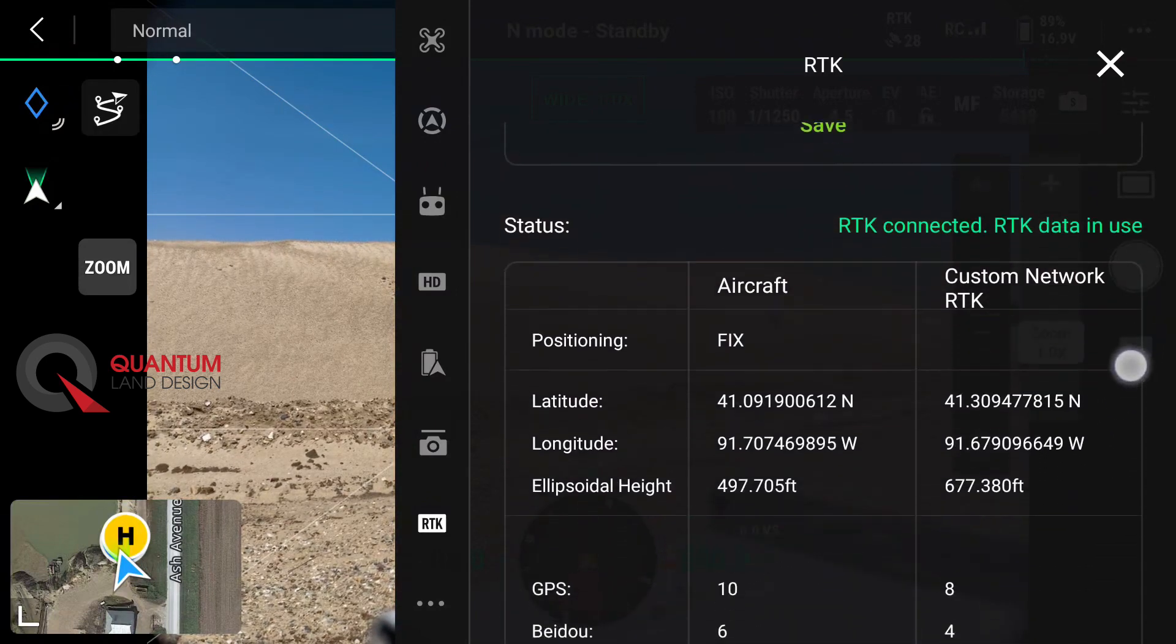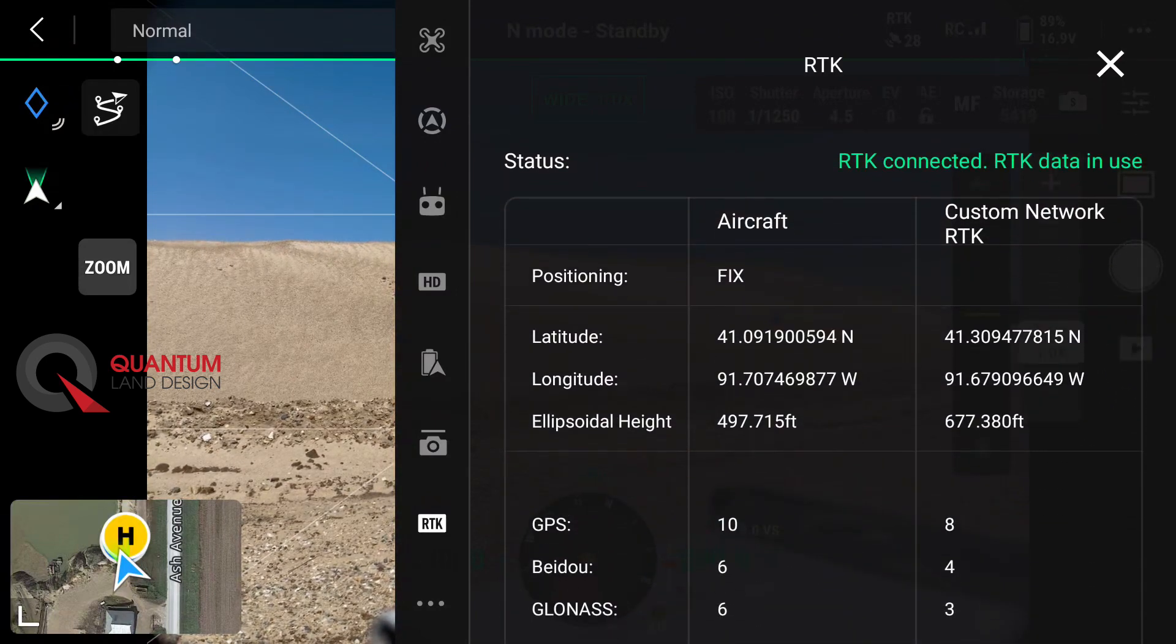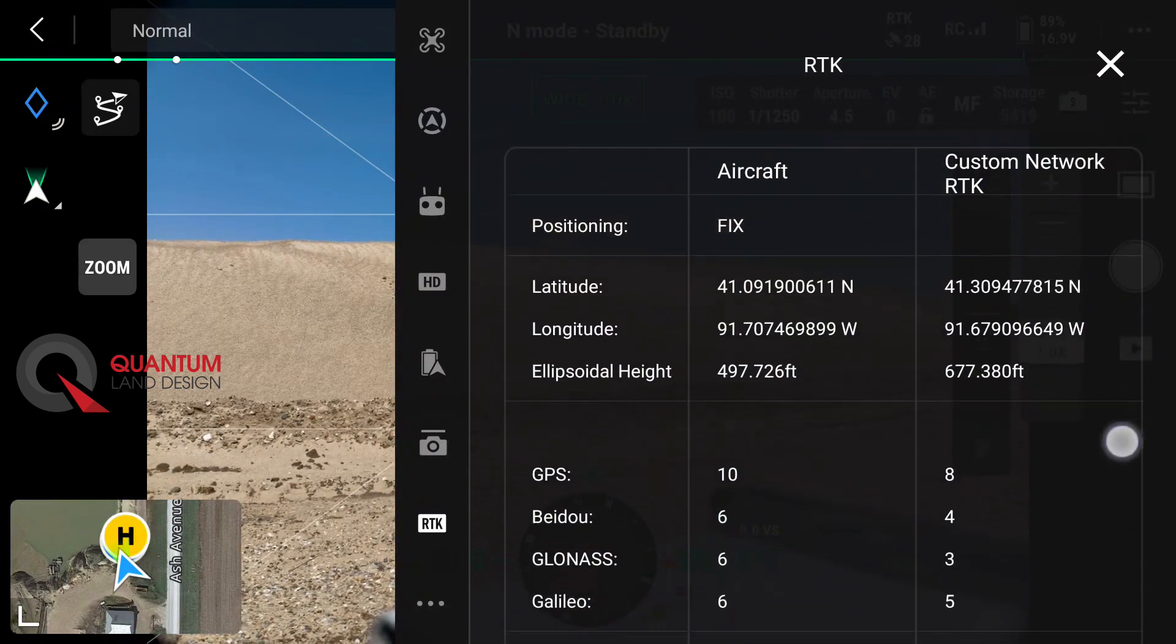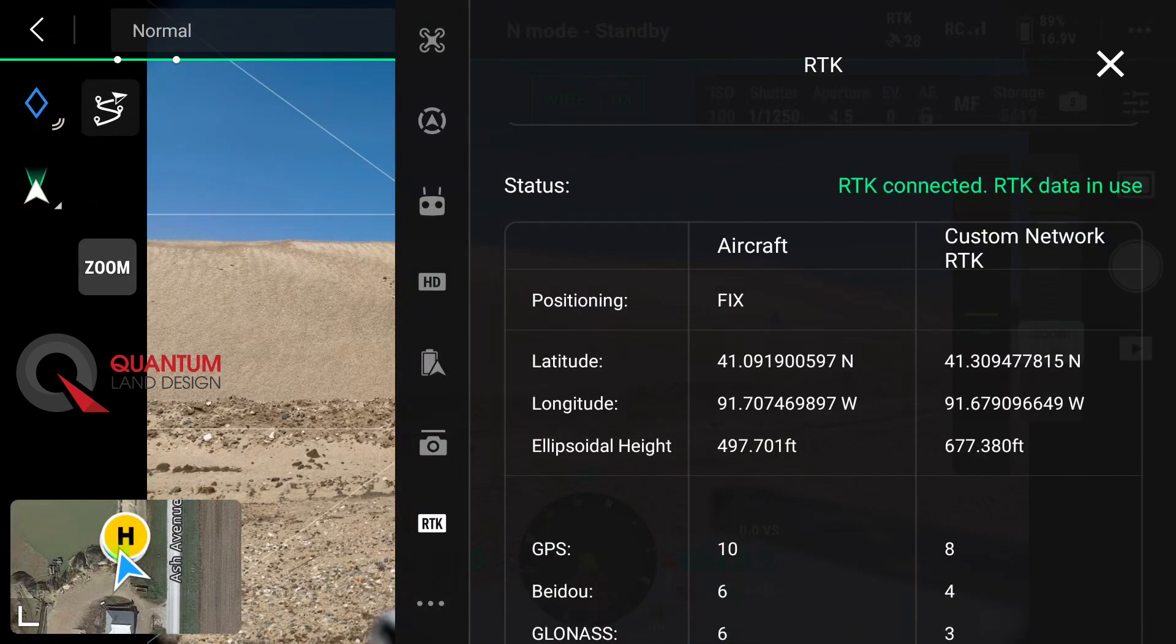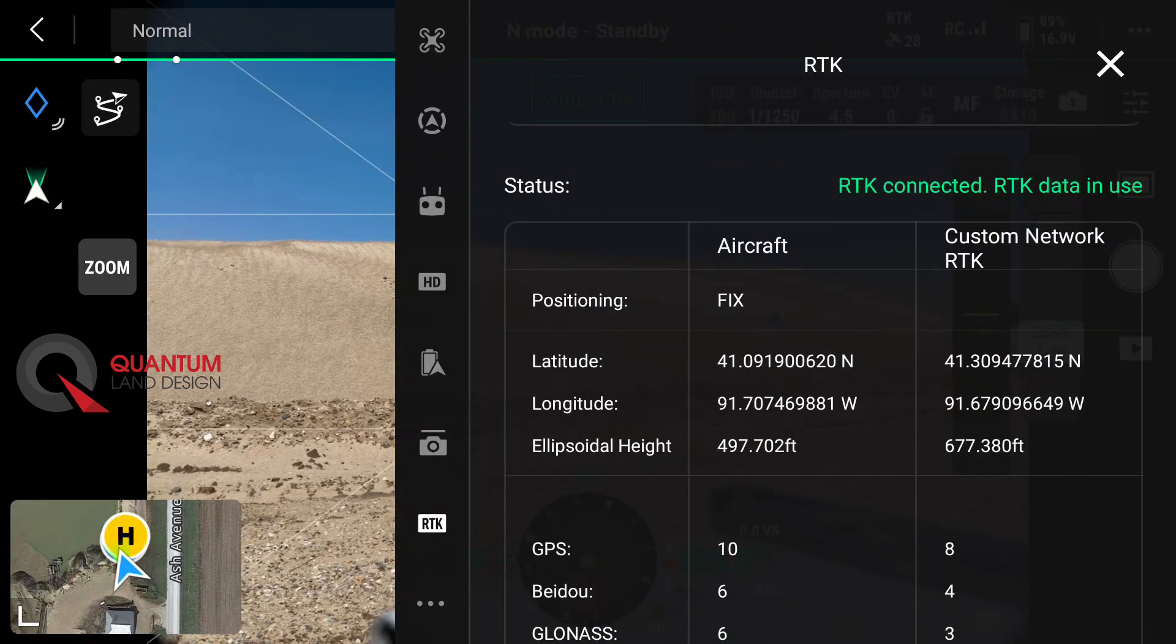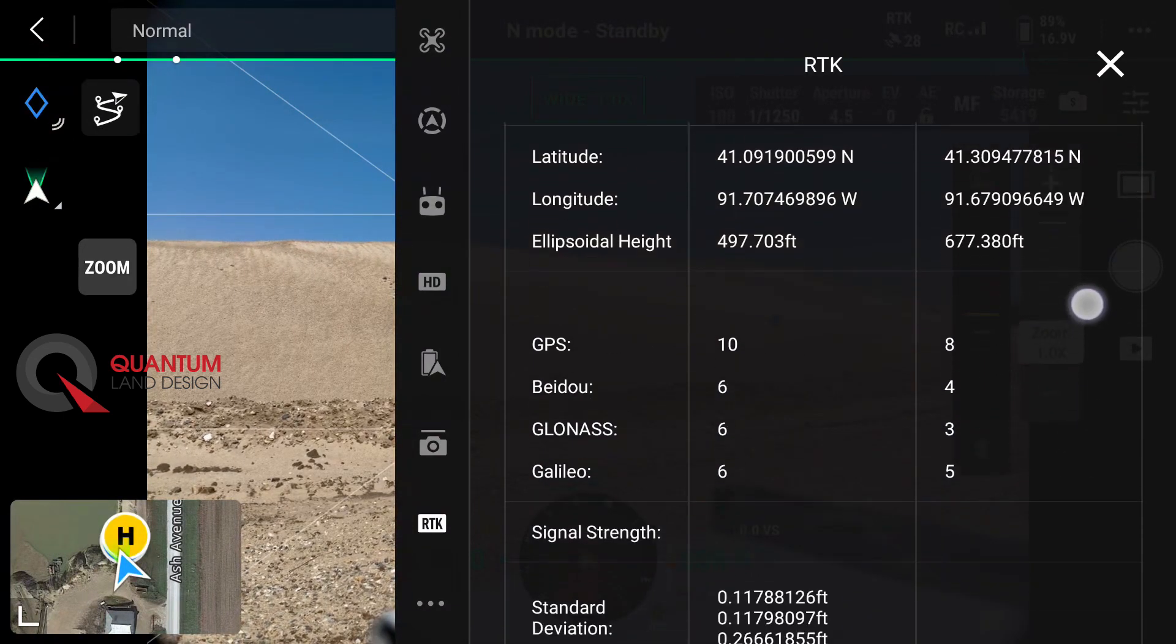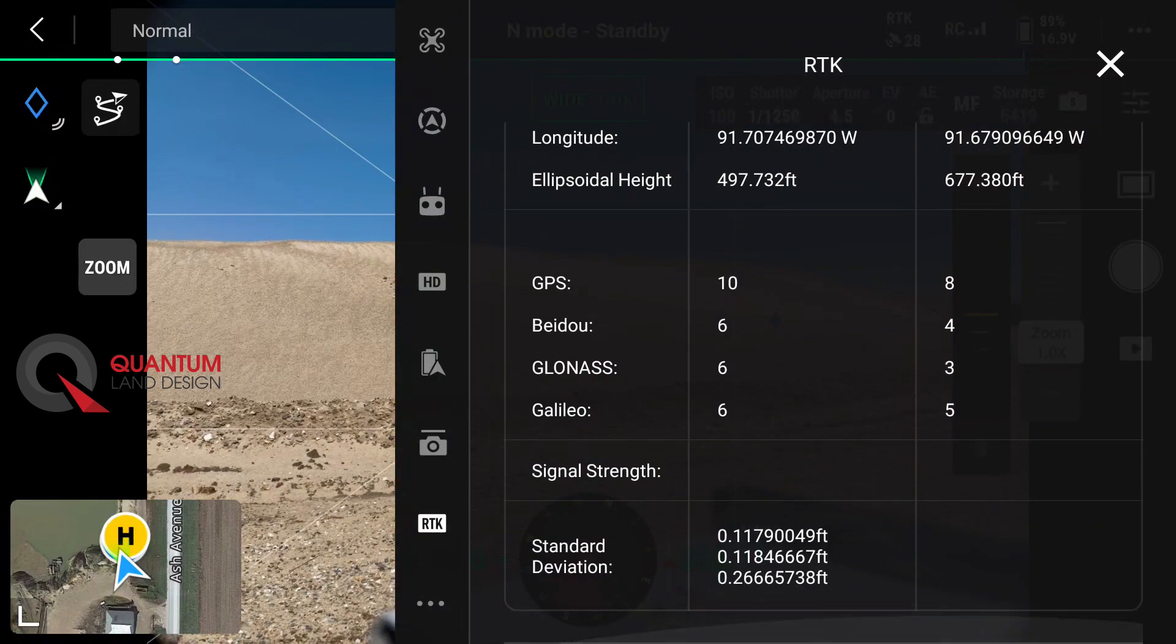Hit save, and if you're outside with a good GPS signal and good Wi-Fi, you should see RTK connected, RTK data in use. This can take a couple minutes.